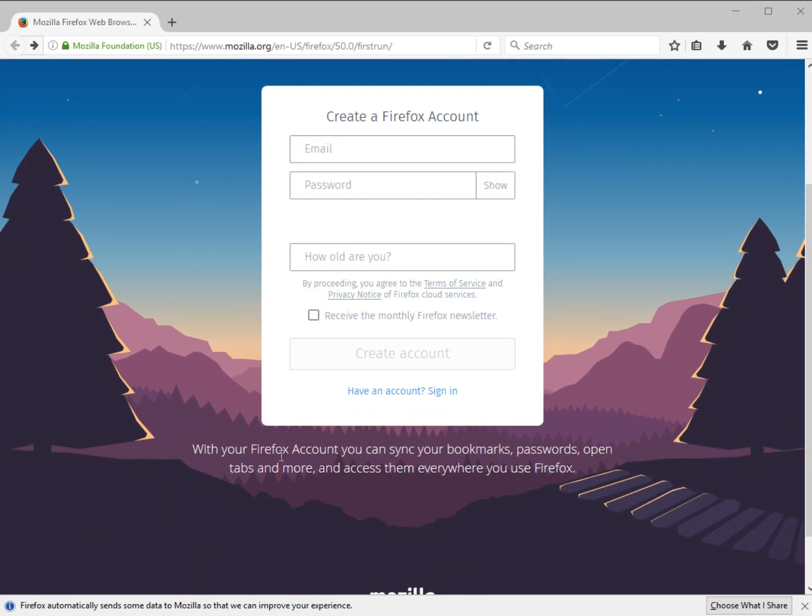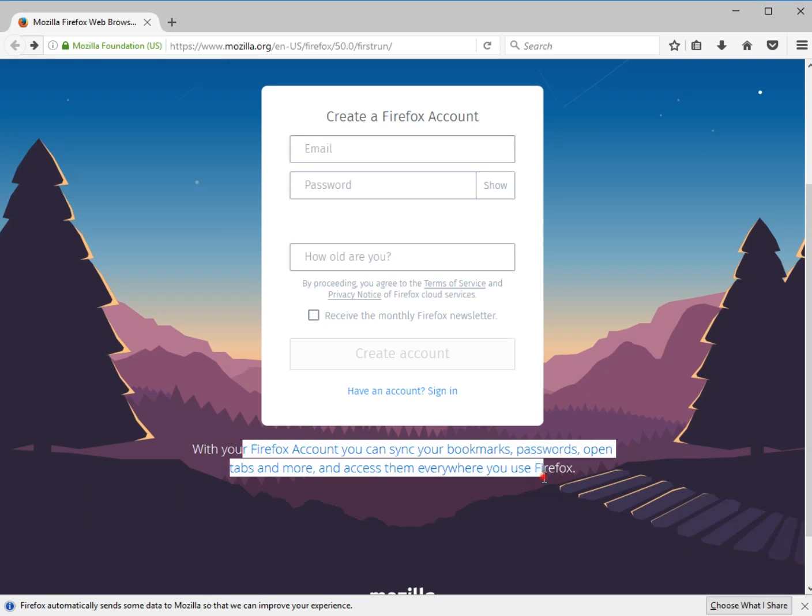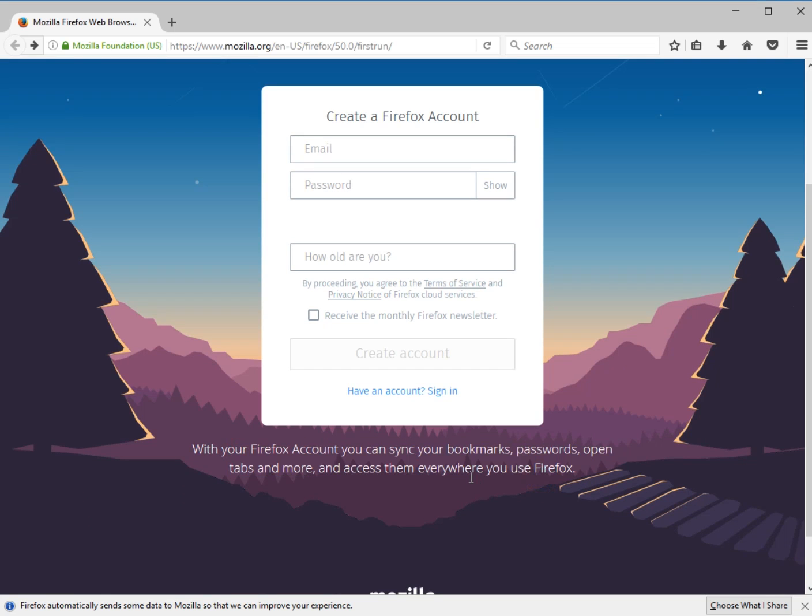simply because you're able to sync your bookmarks, your passwords, as it says right down here, your tabs. So you could actually jump from device to device and log in and have everything on your tablet, your PC or whatever it is you're using.